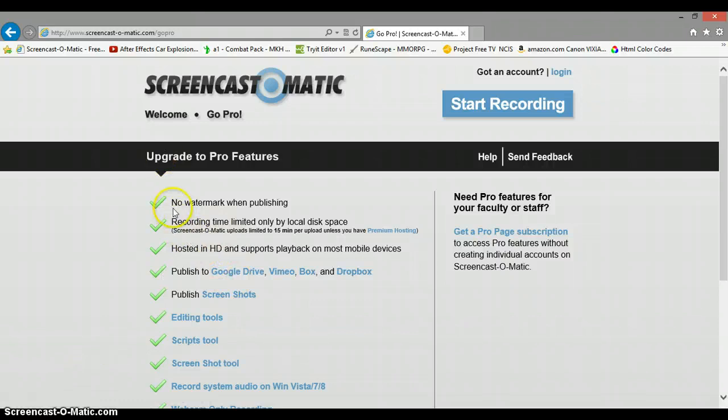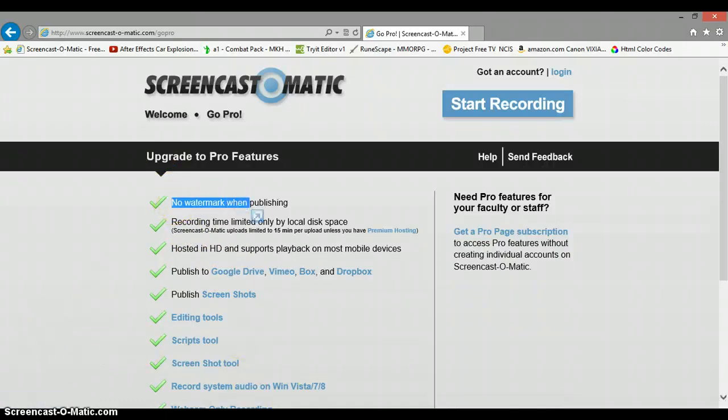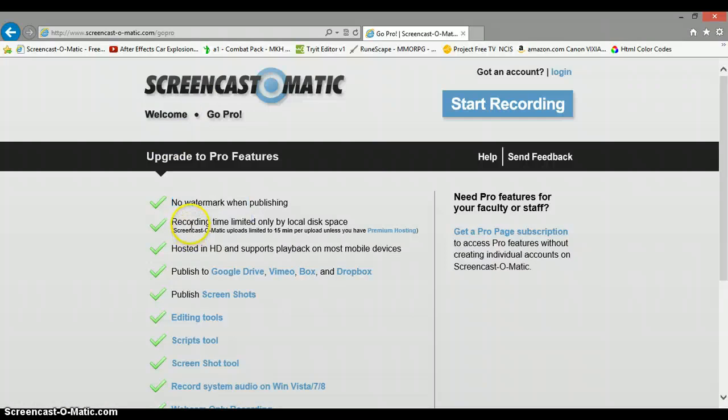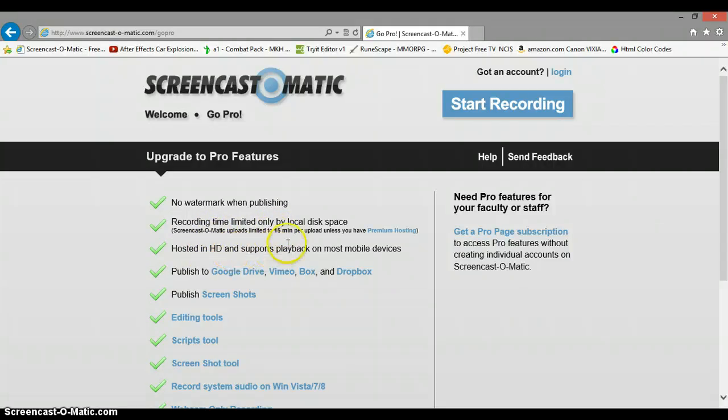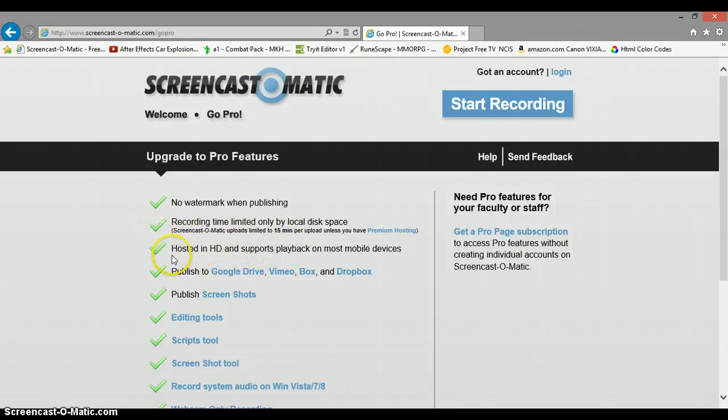Looking at the upgrade or pro features - they have no watermark, it's just the watermark down here for free. Recording time is only limited by local disk space instead of 15 minutes. Hosting in HD and supports playback on most devices. So I'm guessing it has better quality in the pro edition.